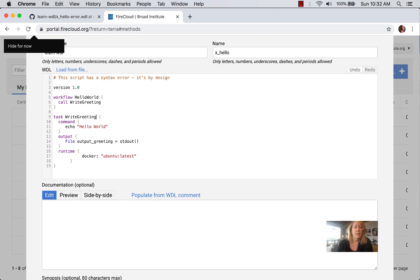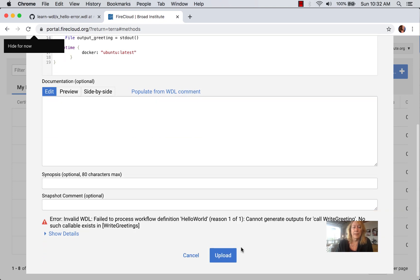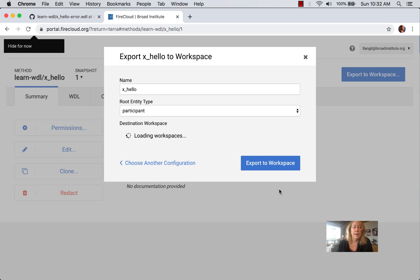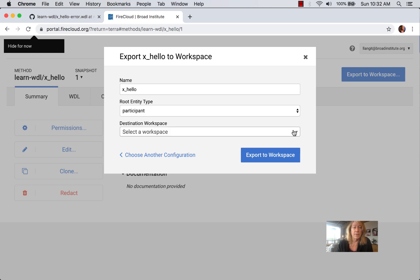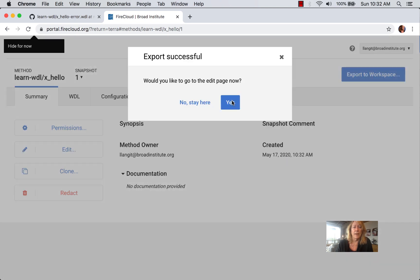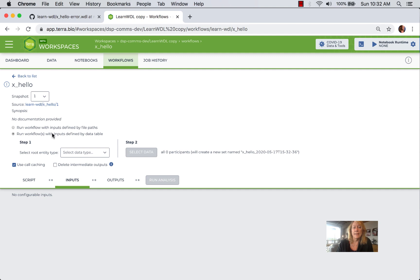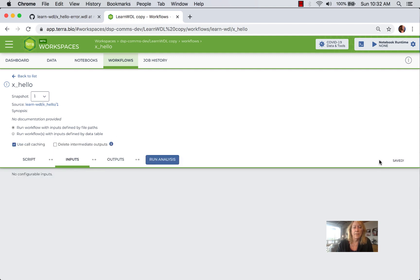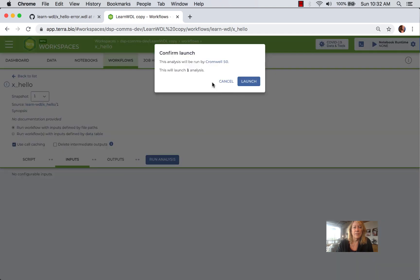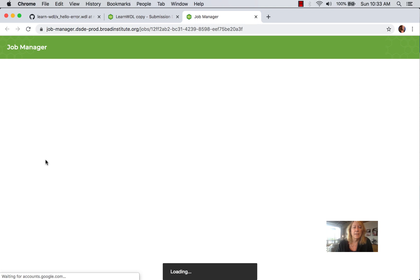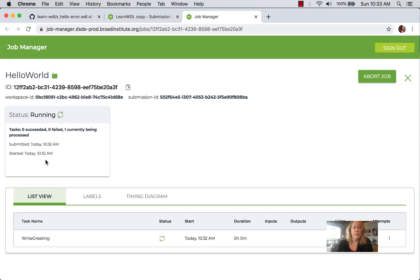Let's fix that, then click Upload and export to our workspace. We'll use a blank configuration since we're not dealing with external data yet — we'll do that in subsequent videos. We export to Learn-WDL, go to the edit page back in Terra, set it to file paths since we're not using any data, click Save, then run the analysis — launching one analysis that goes into the queue. Clicking View takes us to the Job Manager, where we can see it's now running.